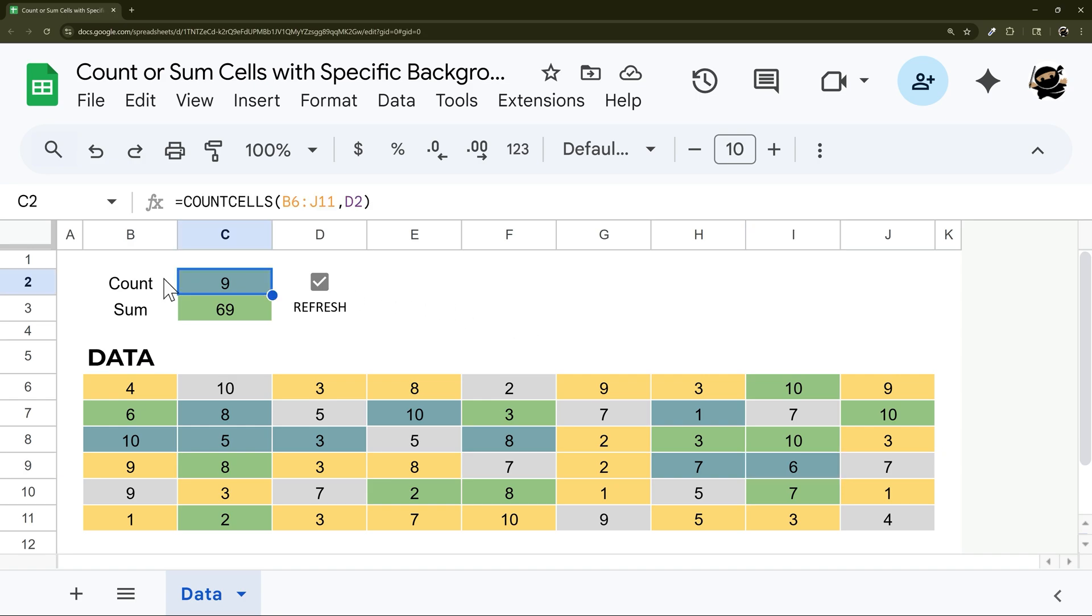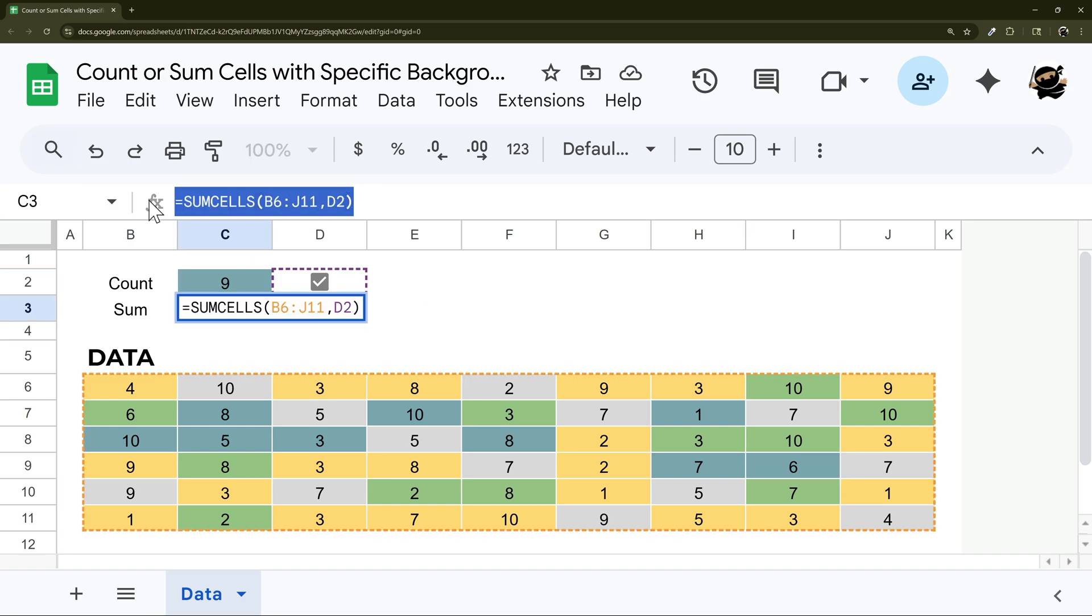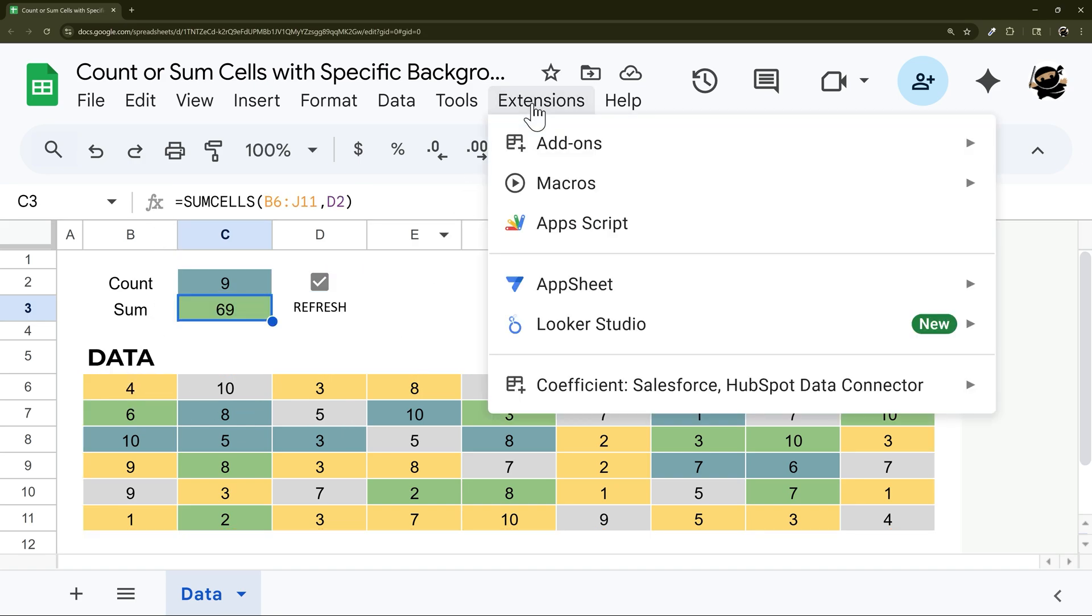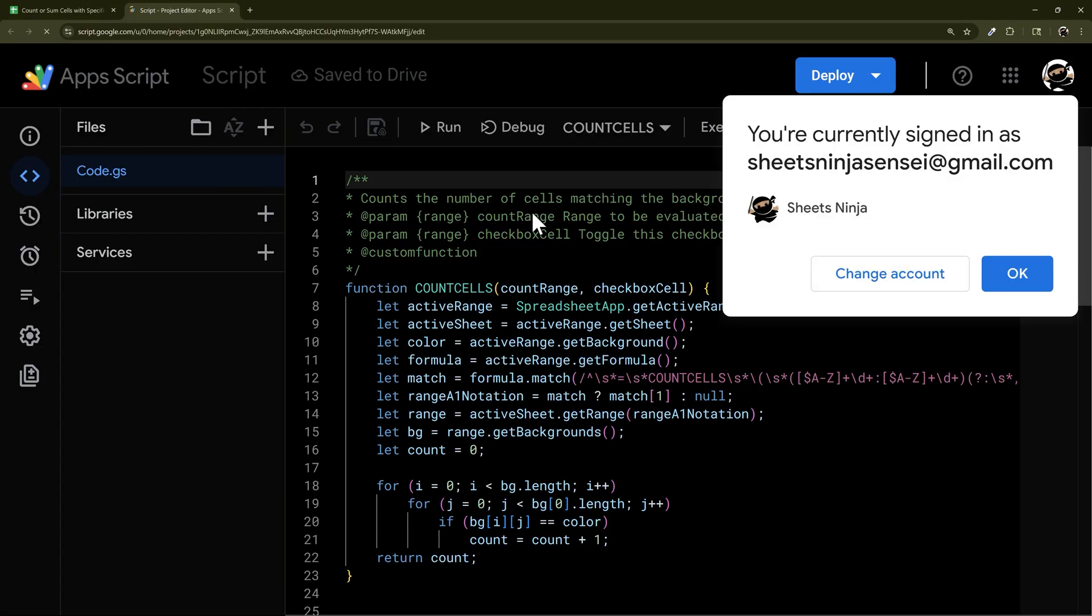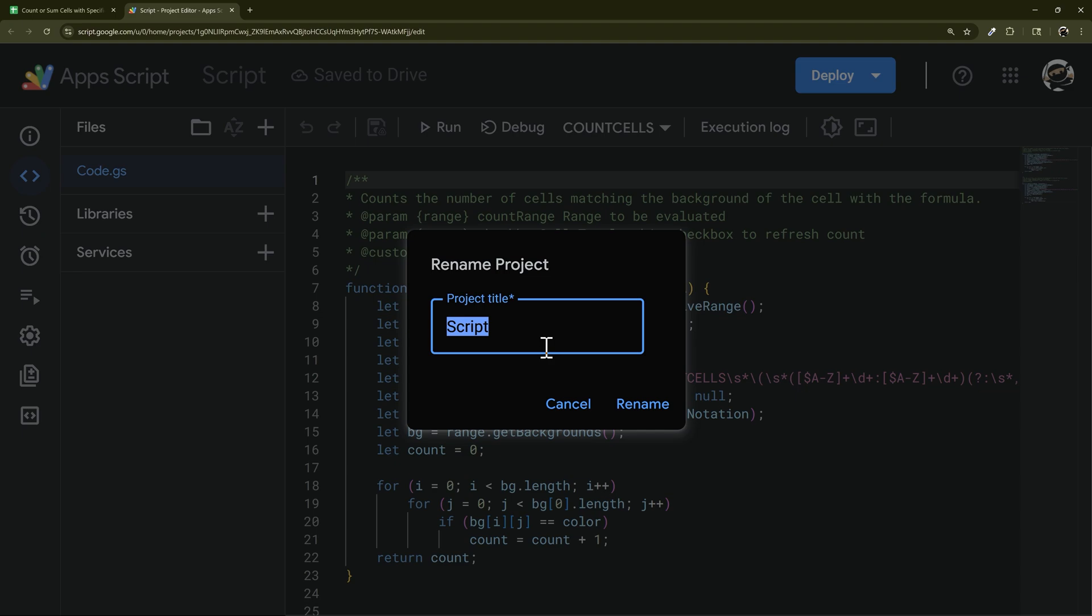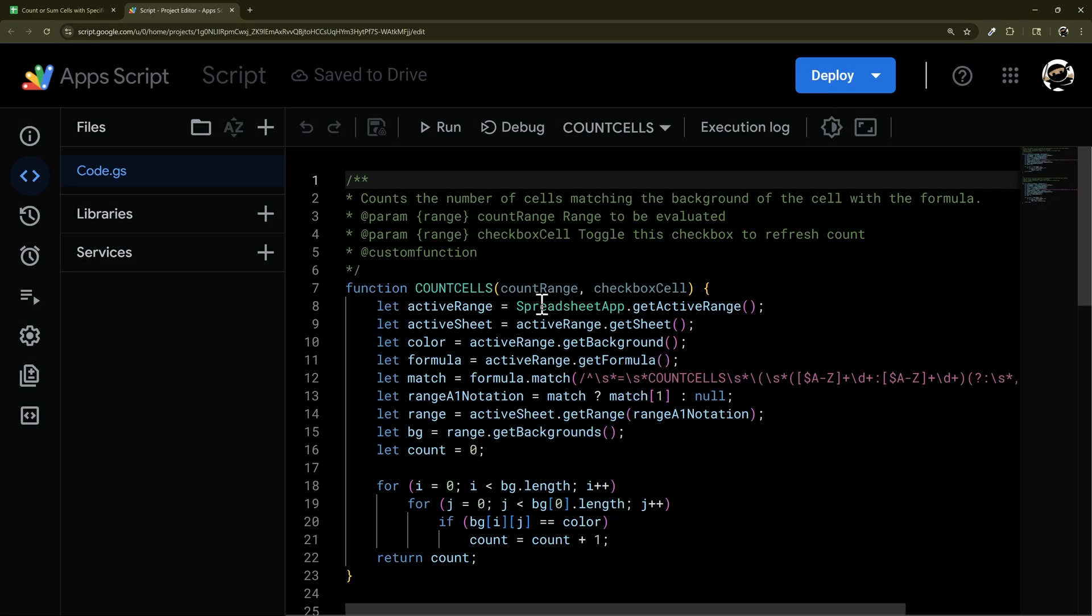You can do this with a count, or you can do this with a sum, and it's going to get the actual values out of those cells. So how do you do this? Extensions and app script. If you have not created that, go ahead and create that, and you can call it whatever. I just call it script.